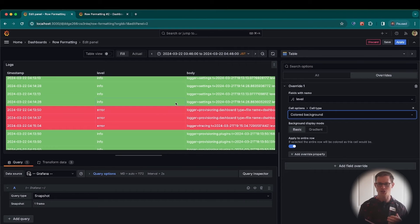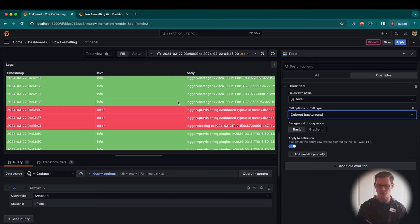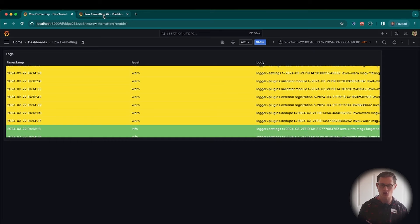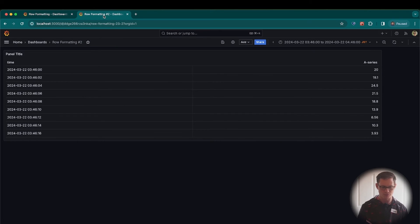But you may be asking, what if we have numeric values instead rather than just a set of labels like this? So let's apply this. I have another table set up. So let's go over to that now.